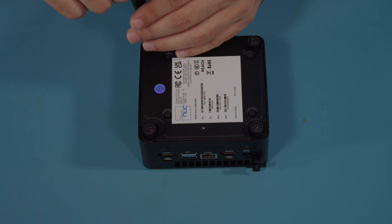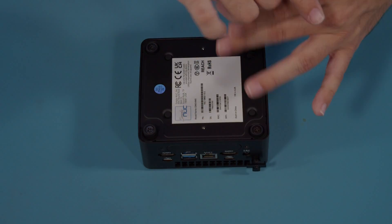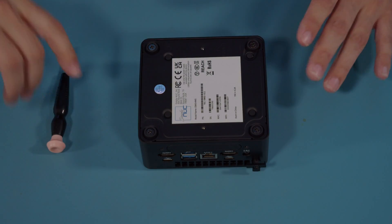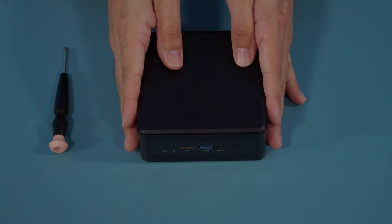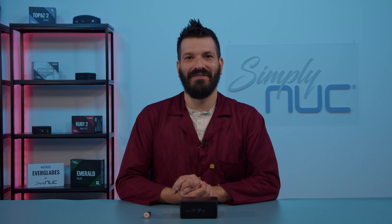And that is how you reseat components in your 4x4 Nook. Thank you for choosing Simply Nook.